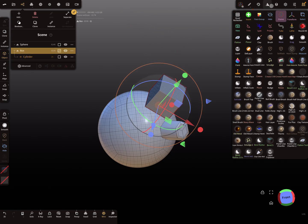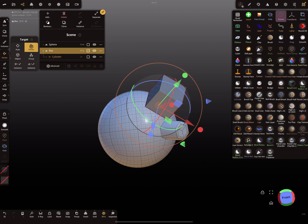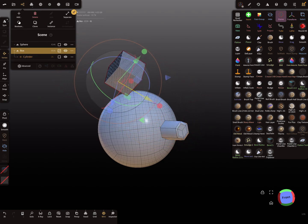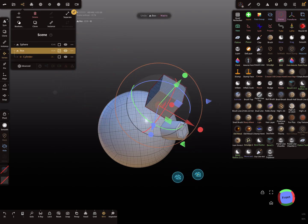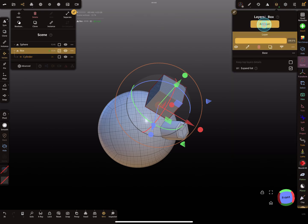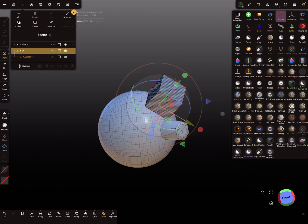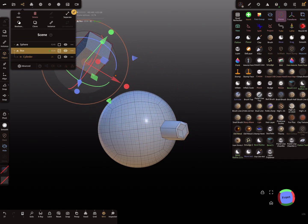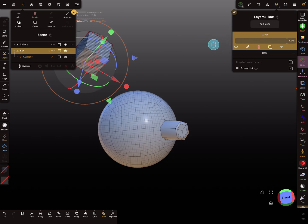This vertex mode - in fact you can move it the same as in object mode, but you see the difference here. When you add a layer and you use object mode, and you move this thing, when you change the layer nothing happens.